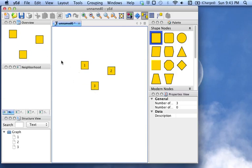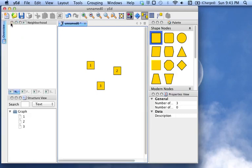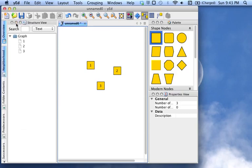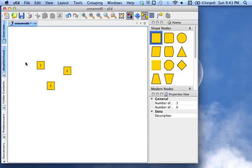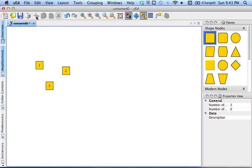And the first thing I want to do is clear up some screen space by minimizing these extra windows over here on the left. And maximizing the YED window, obviously.